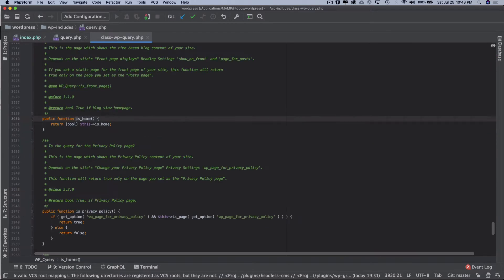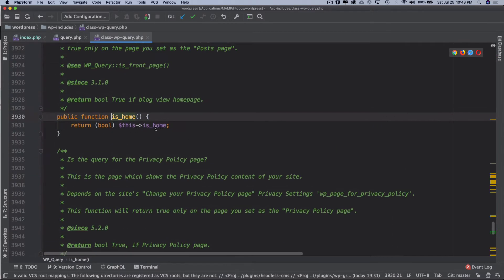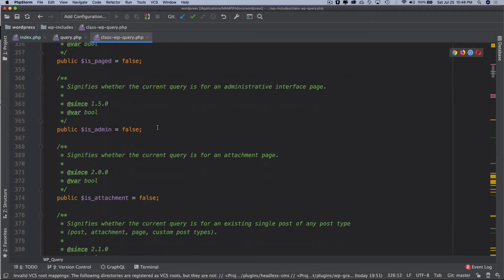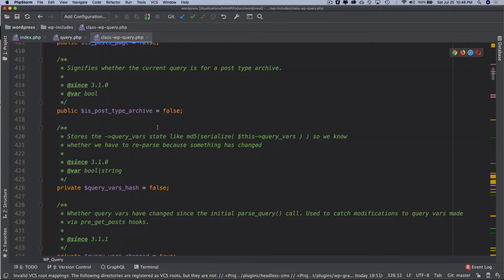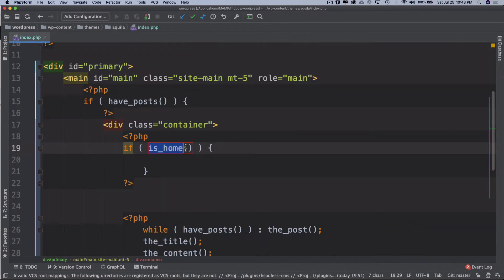If that is set then it's just going to call the function which is is_home. If you take a look it checks if is_home value returns to be true. You can get deep into it if you want to understand how this thing is working.